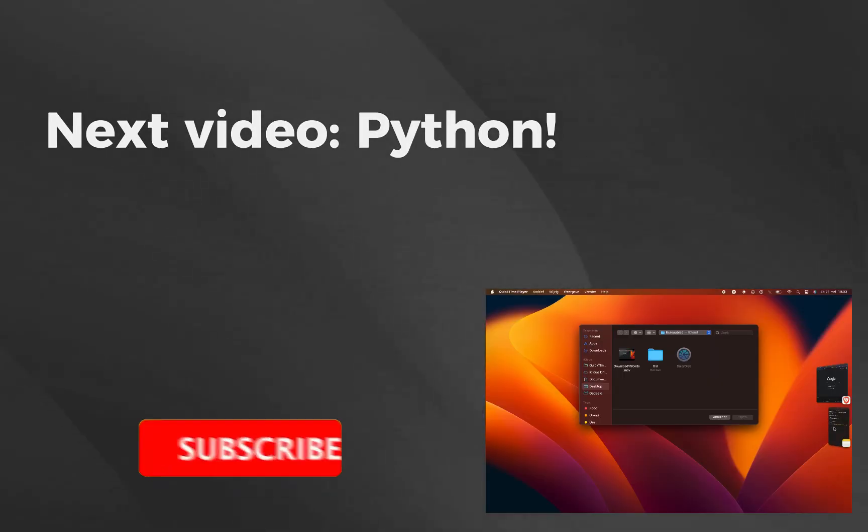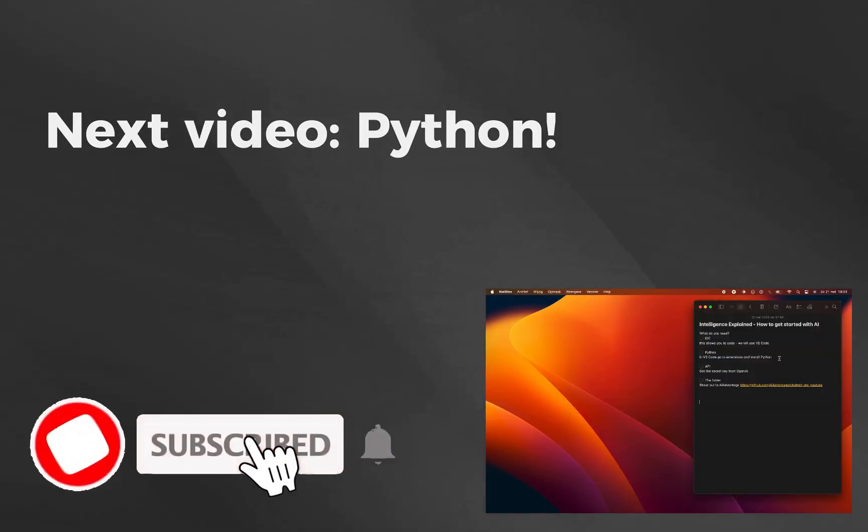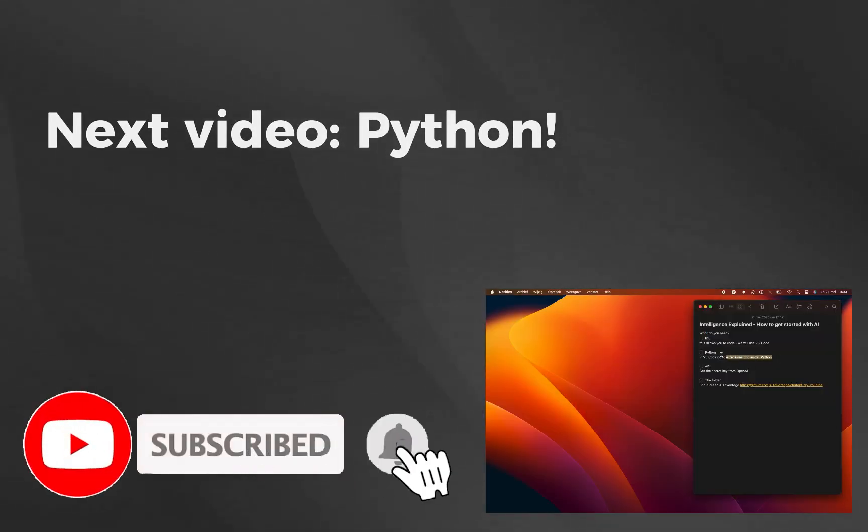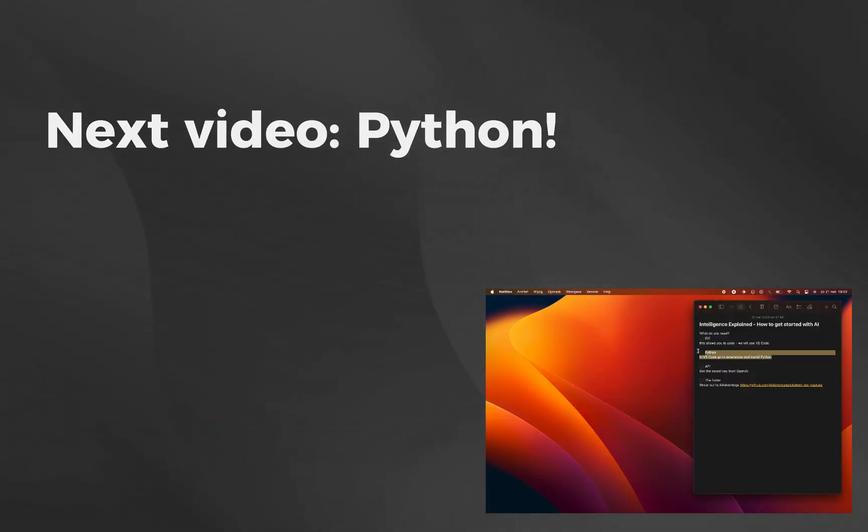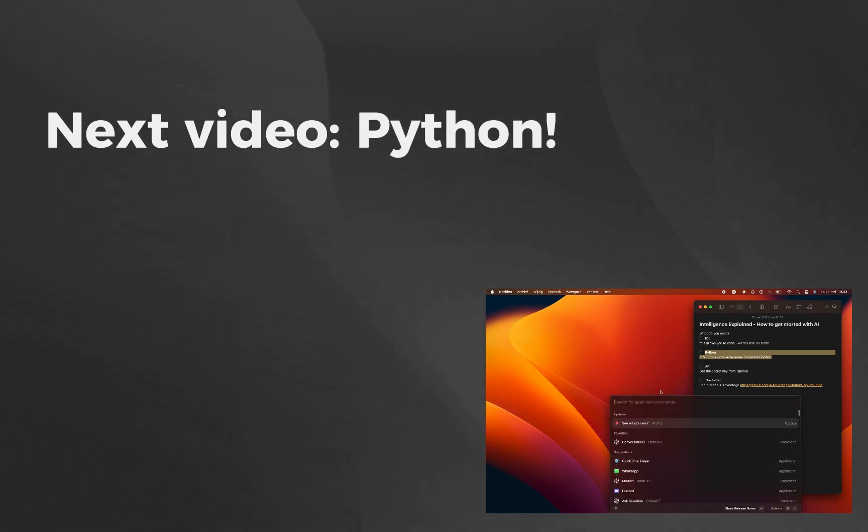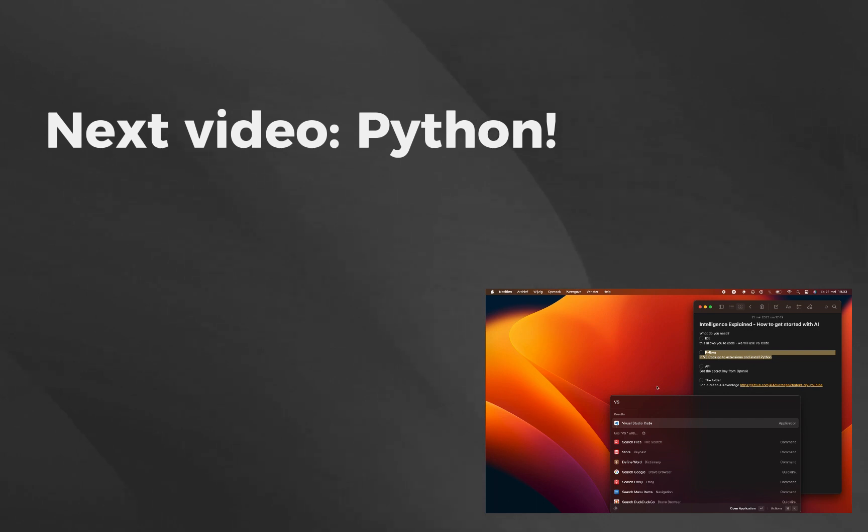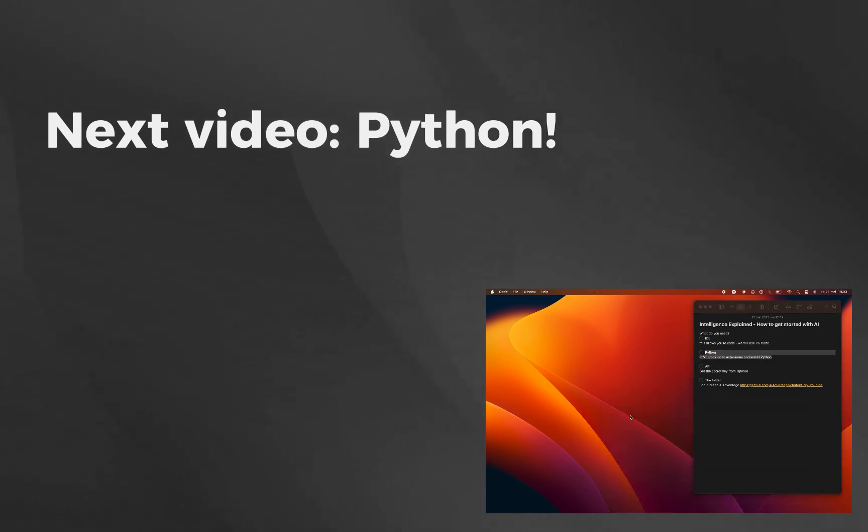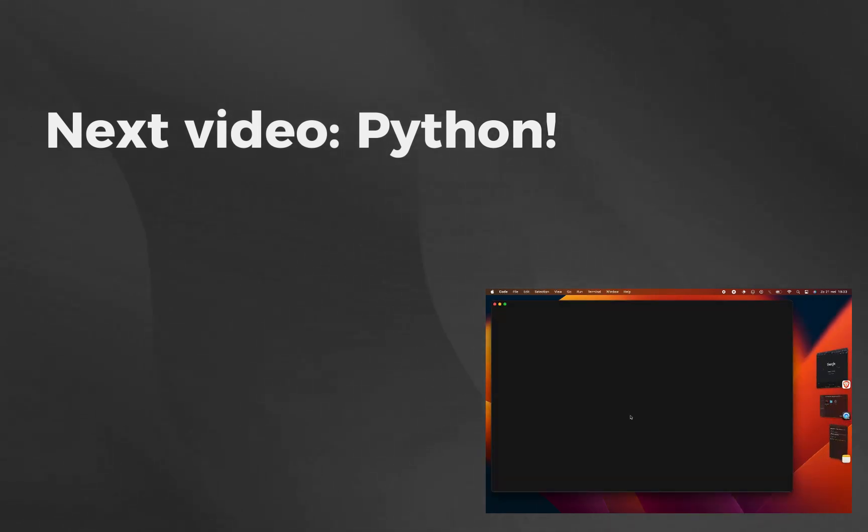Thank you for watching. In our next video, we'll be diving into Python, a programming language that will open doors to the world of AI. Stay tuned and get ready to explore the power of Python in our next installment. And until then, happy coding!